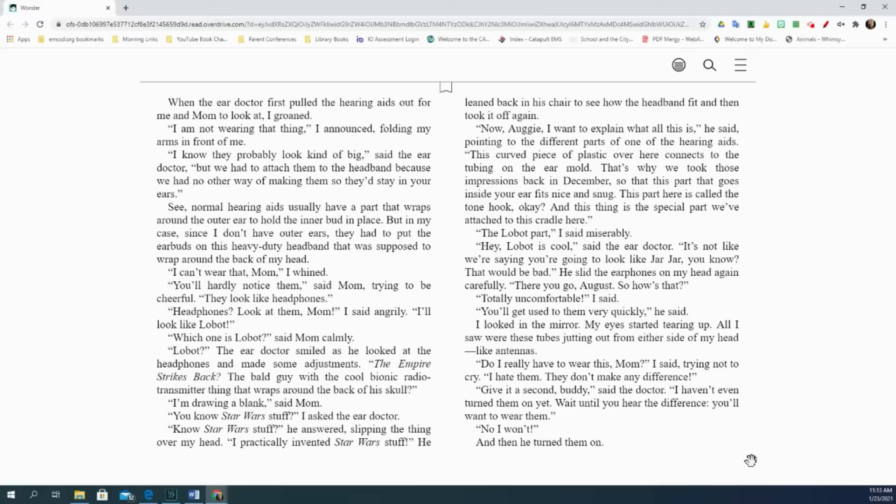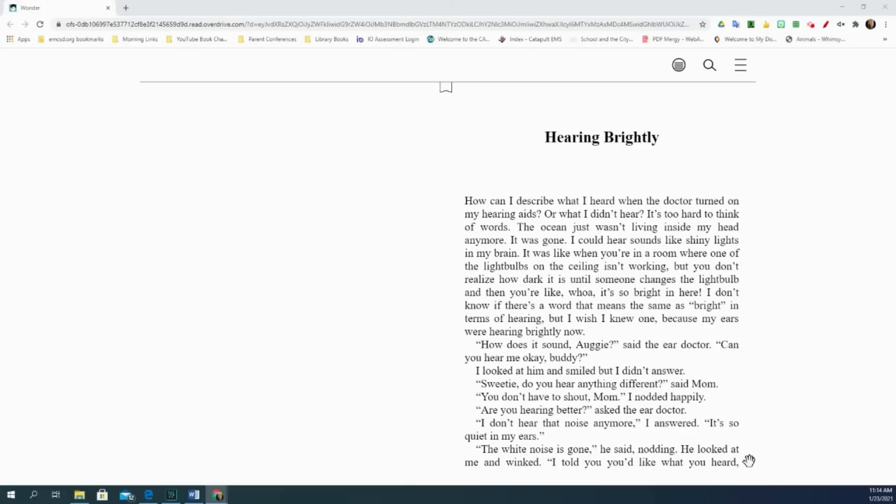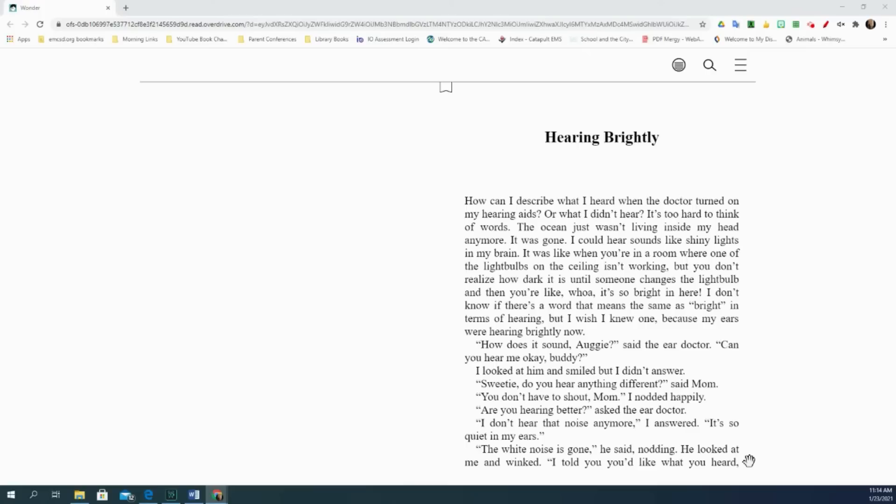Hearing brightly. How can I describe what I heard when the doctor turned on my hearing aids or what I didn't hear? It's too hard to think of words. The ocean just wasn't living inside my head anymore. It was gone. I could hear sounds like shiny lights in my brain. It was like when you're in a room where one of the light bulbs on the ceiling isn't working, but you don't realize how dark it is until someone changes the light bulb. And then you're like, whoa, it's so bright in here. I don't know if there's a word that means the same as bright in terms of hearing, but I wish I knew one because my ears were hearing brightly now. How does it sound, Augie? Said the ear doctor. Can you hear me okay, buddy? I looked at him and smiled, but I didn't answer. Sweetie, do you hear anything different? Said Mom. You don't have to shout, Mom. I nodded happily. Are you hearing better? Asked the ear doctor. I don't hear that noise anymore, I answered. It's so quiet in my ears. The white noise is gone, he said, nodding. He looked at me and winked. I told you, you'd like what you heard.